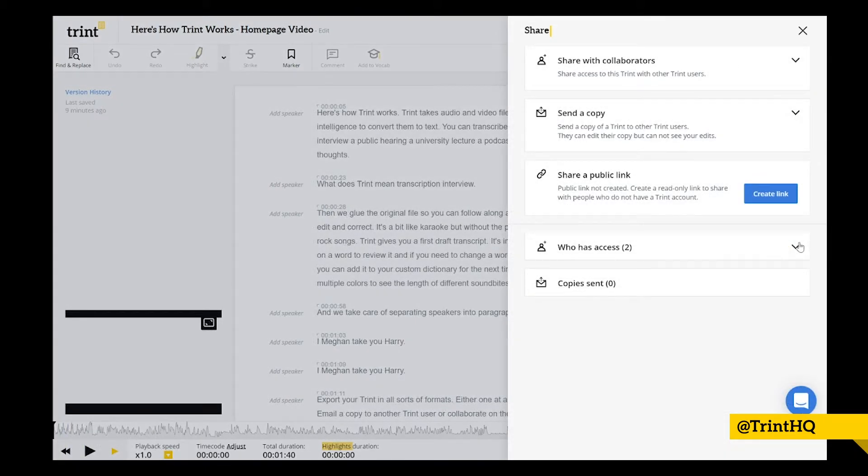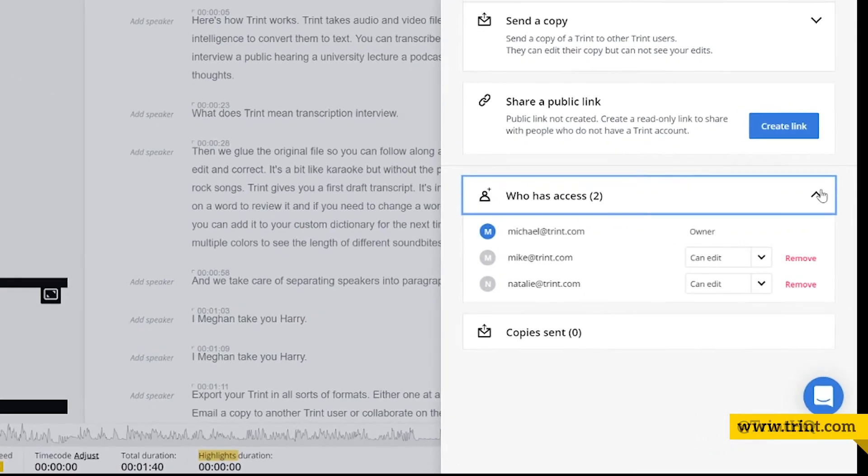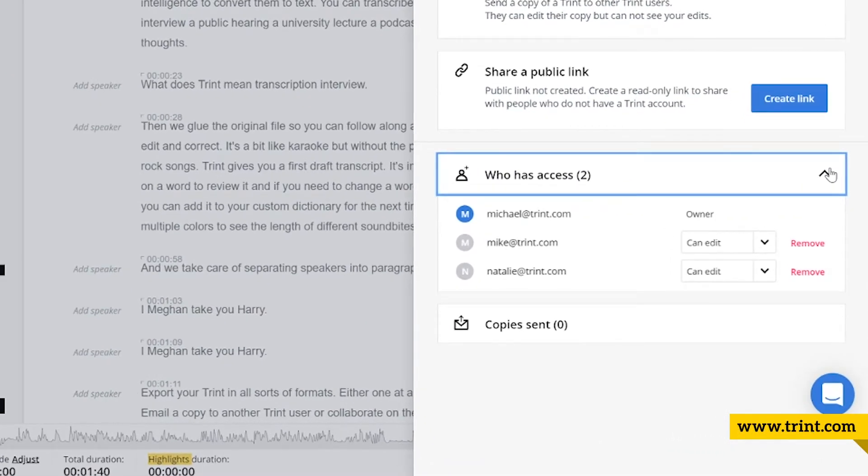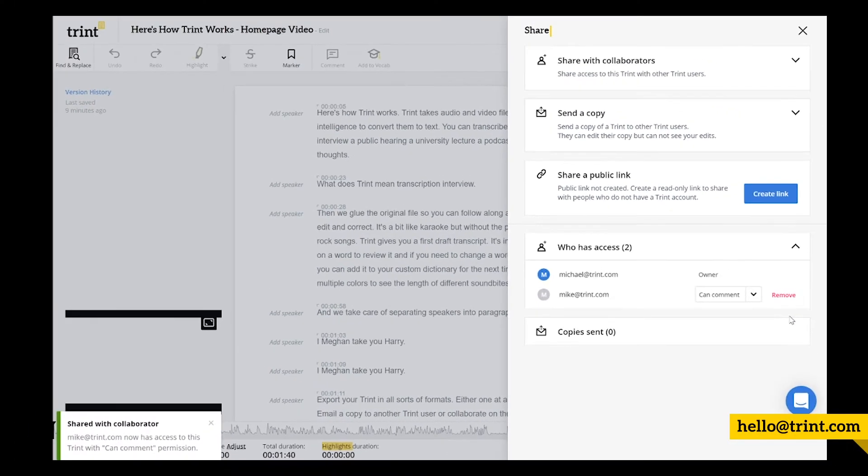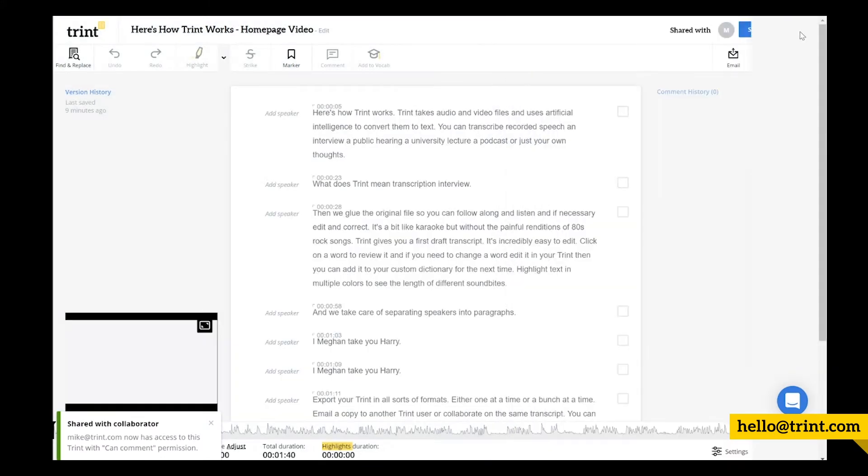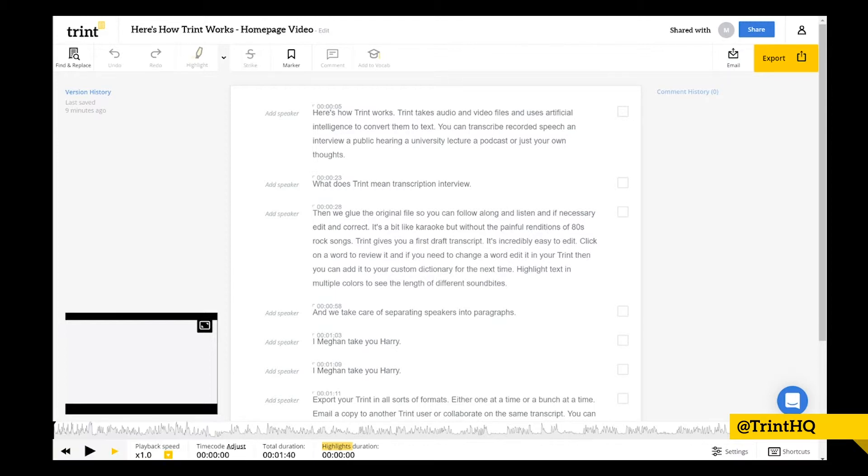Here you can select who has access to see current collaborators, edit their permissions, or remove collaborators from a Trint. You can also see the first initial of collaborators on a Trint here, and the person who created the Trint is called the owner, and they're the only person who can delete a Trint.